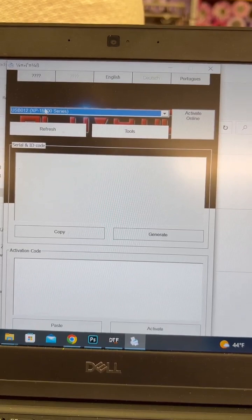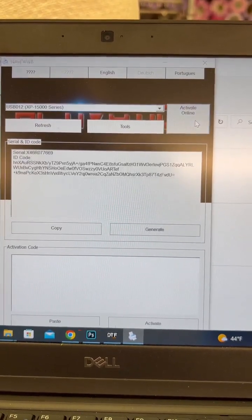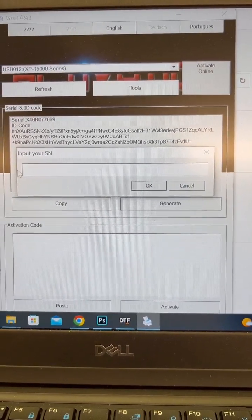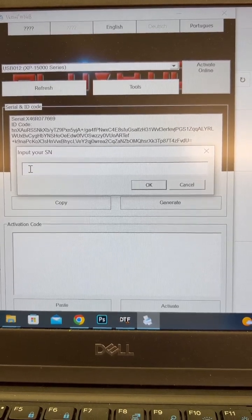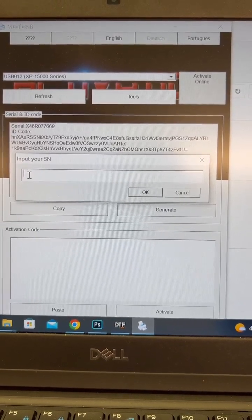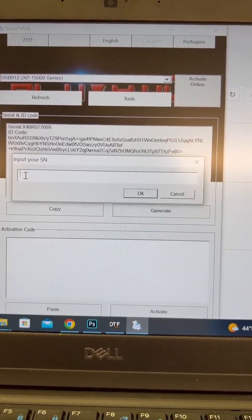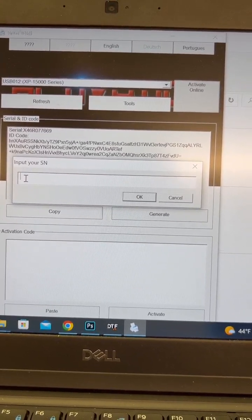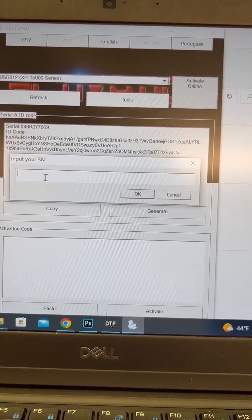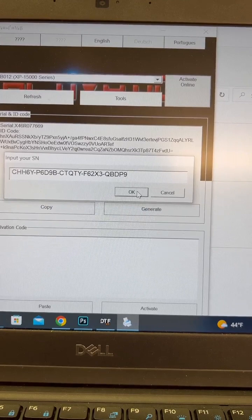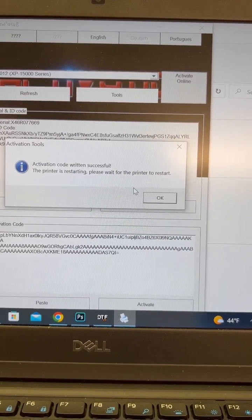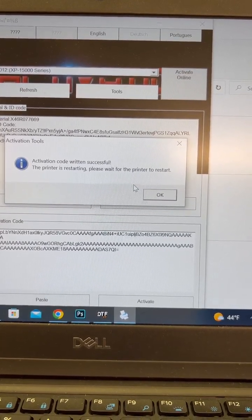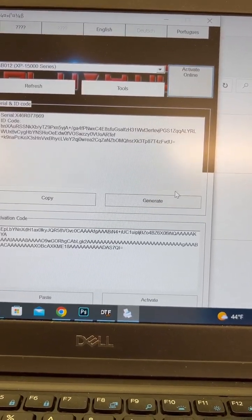So once you do all that, your printer should come up. You're going to hit activate online. There's a pop-up window that comes up. This is where you put in your activation code. inkchip.net sells their activation code for $55. I have them on my website at customdesignpress.com for $50, so it does save you five bucks. Anyways, I've already copied my code. I'm going to paste it in here and hit okay. And there you go. The activation code written successful. The printer is restarting. Please wait for the printer to restart. I'm just going to hit okay because I've heard all the noise that it's restarting.